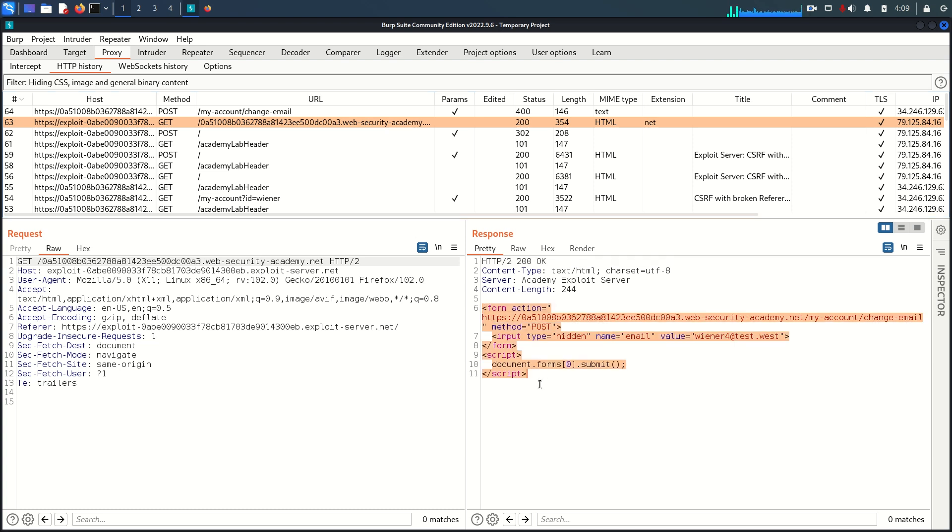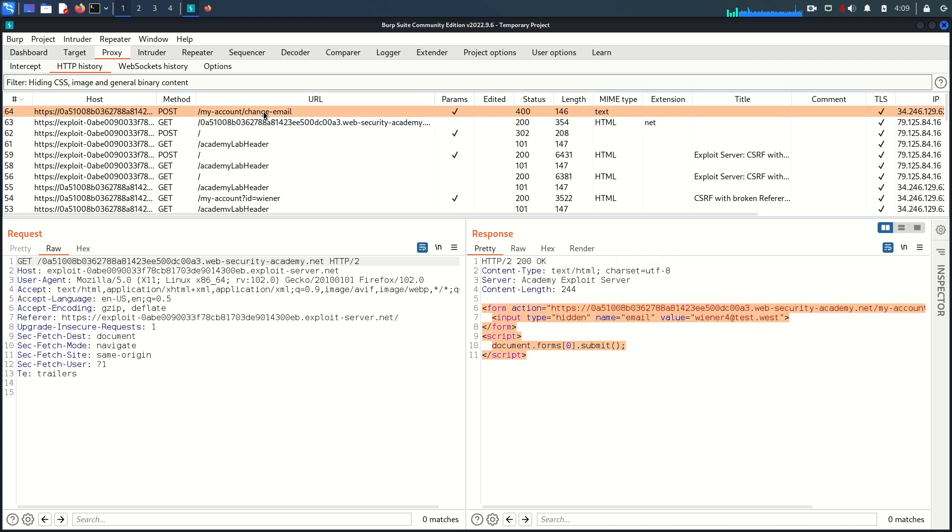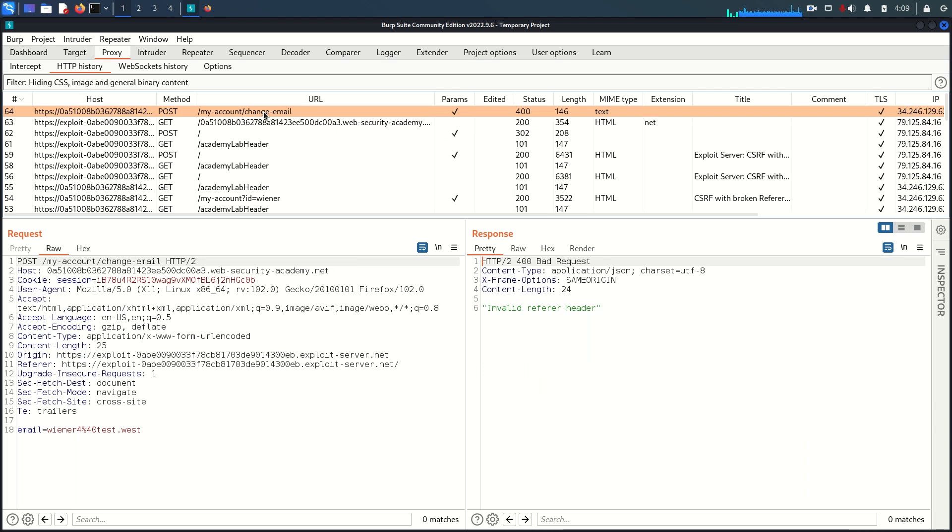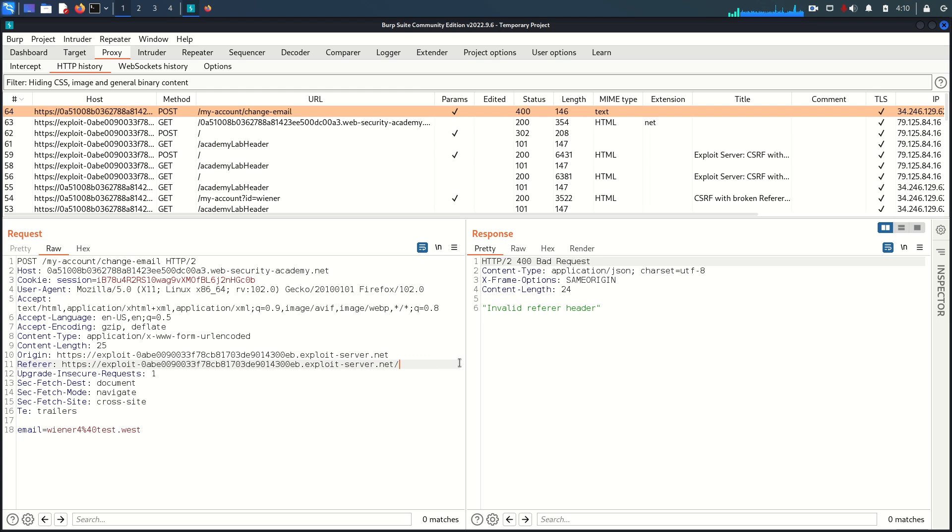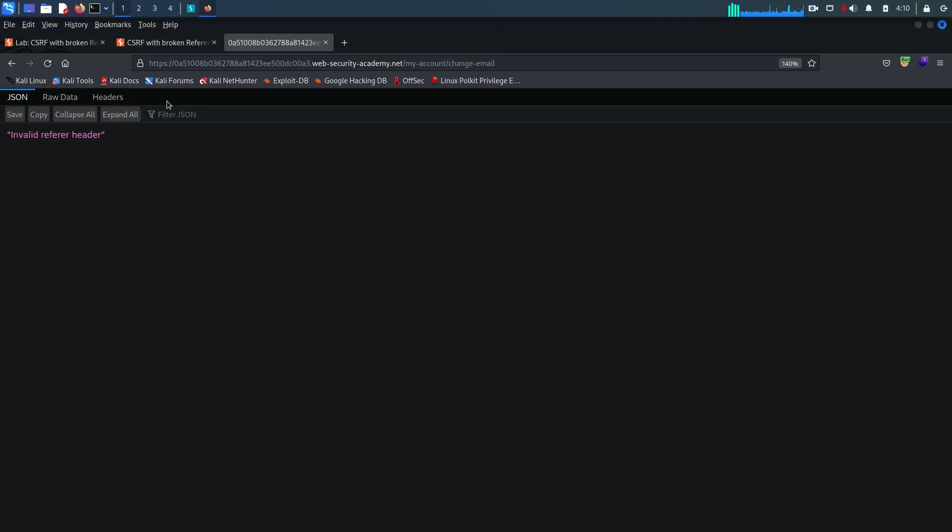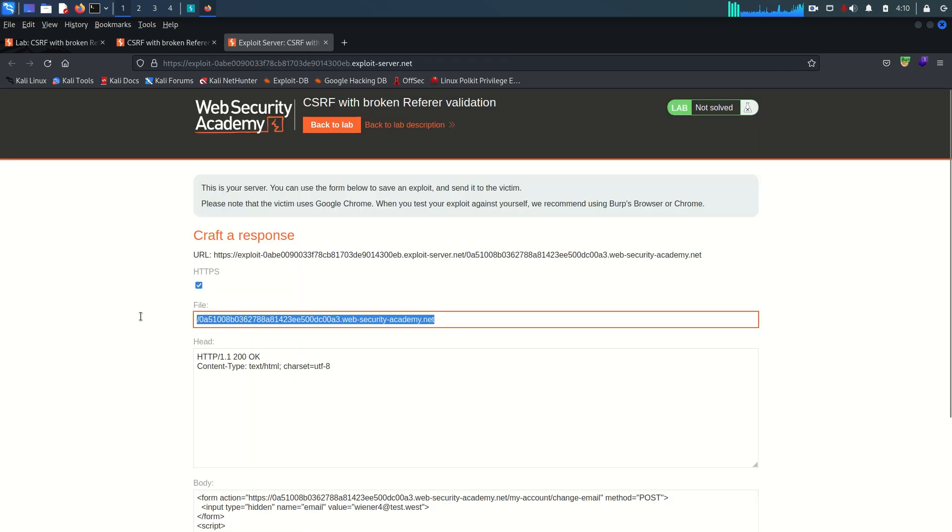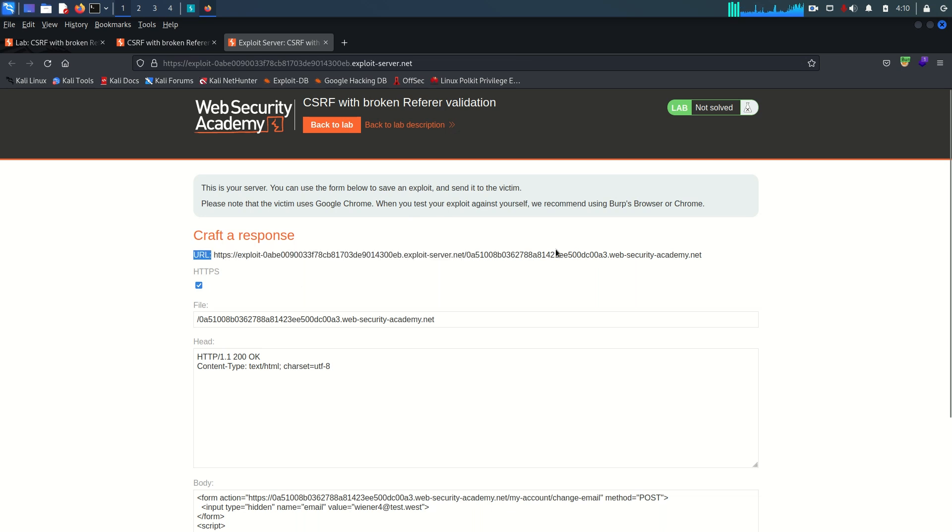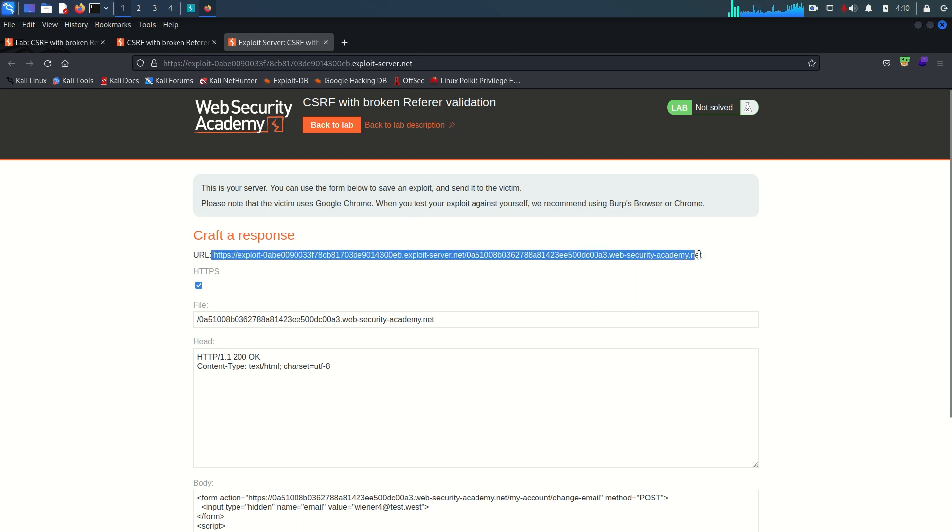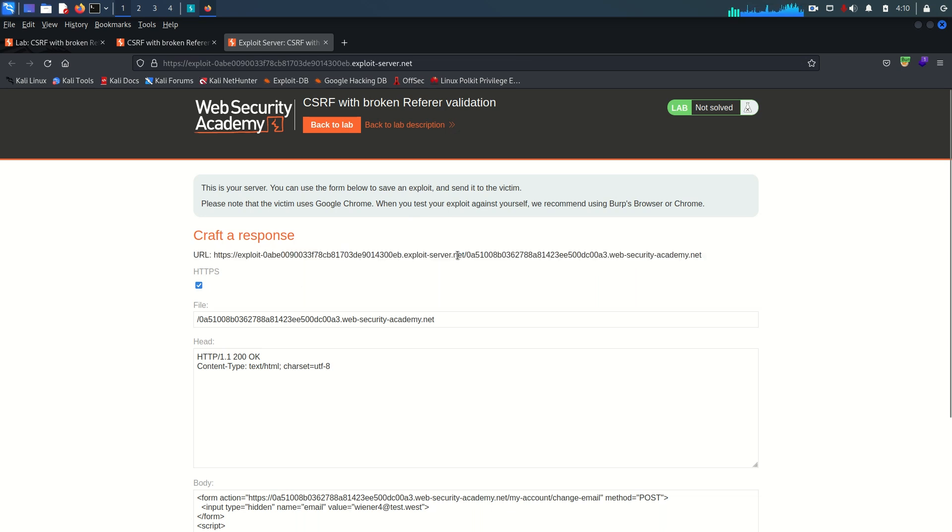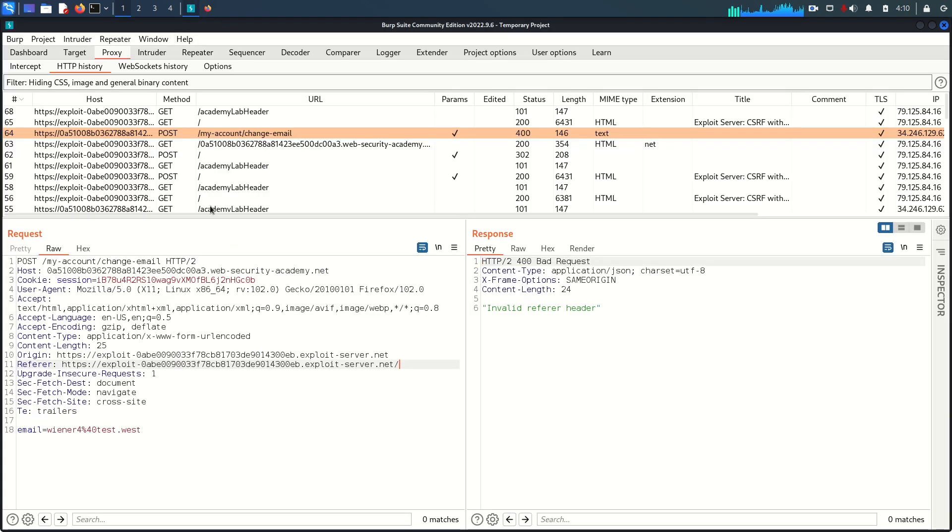Here we are hosting one page with the form so it's going to take us to change the email address. But if we see the most important part which is referer, you can see it's not taking the endpoint. The endpoint must be this and the complete value of the referer header must be this containing this endpoint. That means the browser is stripping or sanitizing the endpoint from this value.